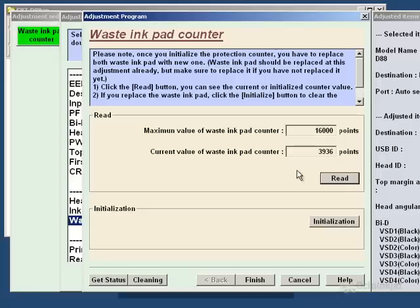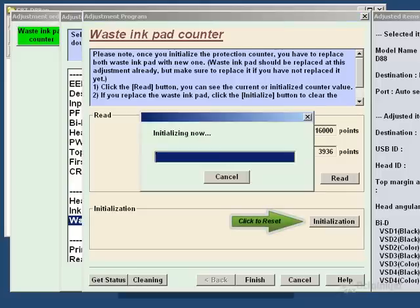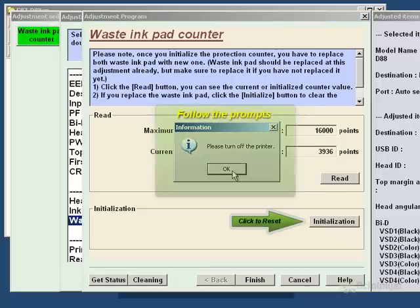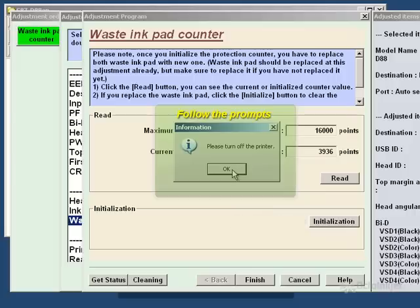Once we've confirmed it's full, we then click on Initialization. It then tells us to turn off the printer, which we will now do, just assume off camera, that's exactly what I'm doing.